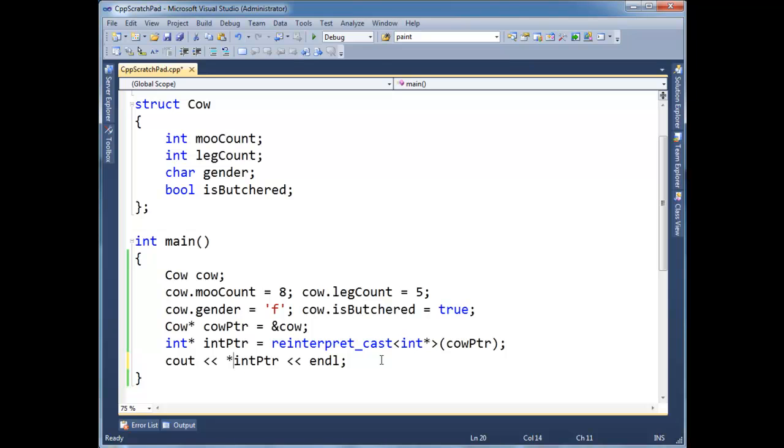remember that RAM originally is a cow. But if you think about this, and I encourage you to pause the video and think about it, what's going to print out when I print out what is being pointed to at int pointer? Good time to pause. Think about it. This will be a good learning experience. Okay, hopefully you paused.